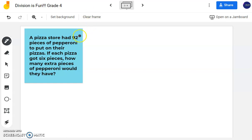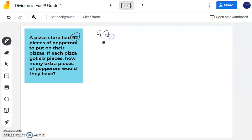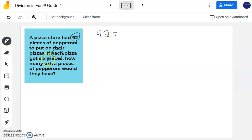A pizza store had 92 pieces of pepperoni. 92 is my dividend. I know we're going to be doing division because it says if each pizza got six pieces — 'each' is my key word for division. I'm breaking things into equal groups, and each group is going to get six pieces.